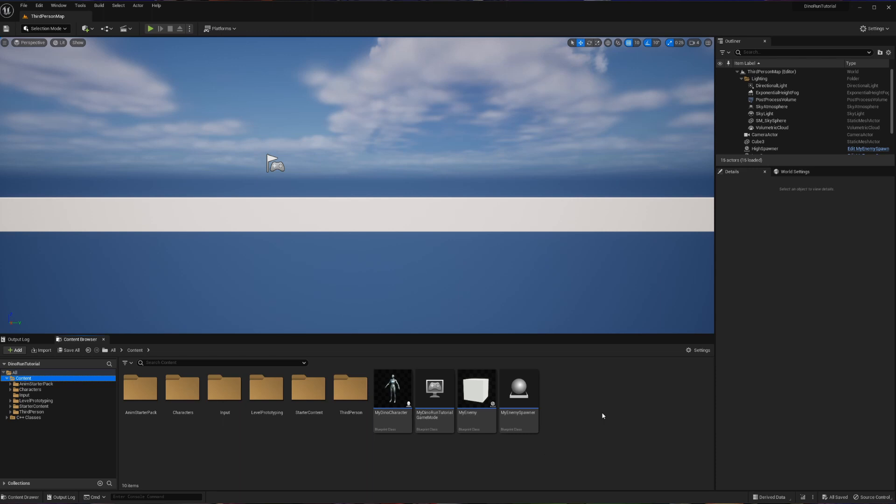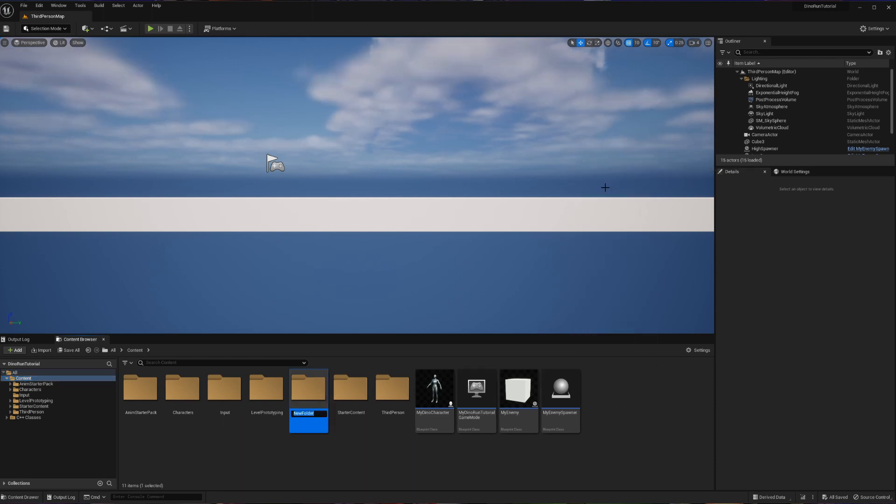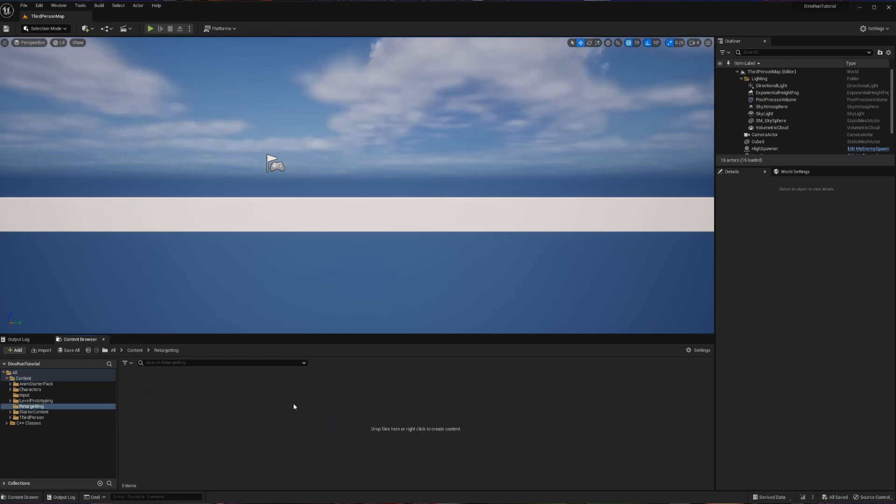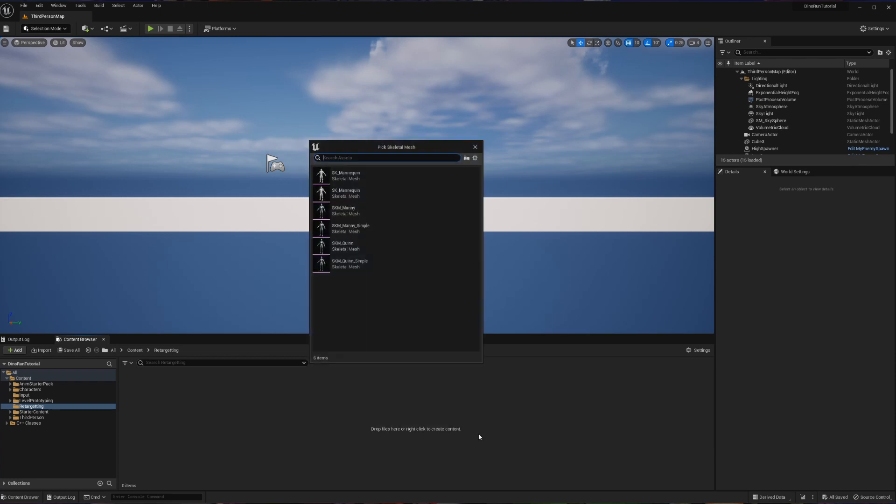To keep things semi-tidy for a change, let's create a new folder real quick. And we're just going to call this folder retargeting. So now inside of our retargeting folder, we're going to create our first asset here. So let's right click, go into animation, and go into this IK rig to create a new IK rig.